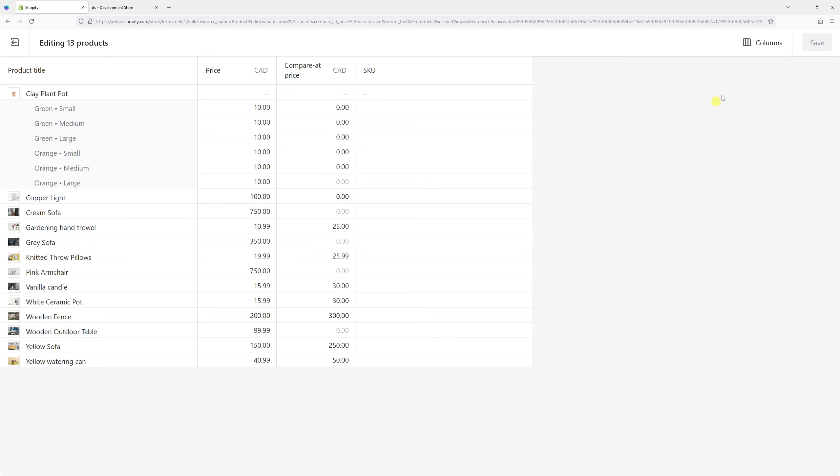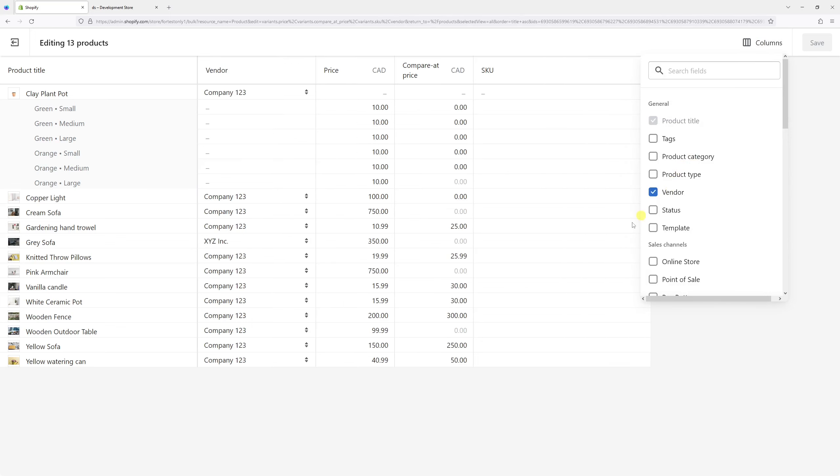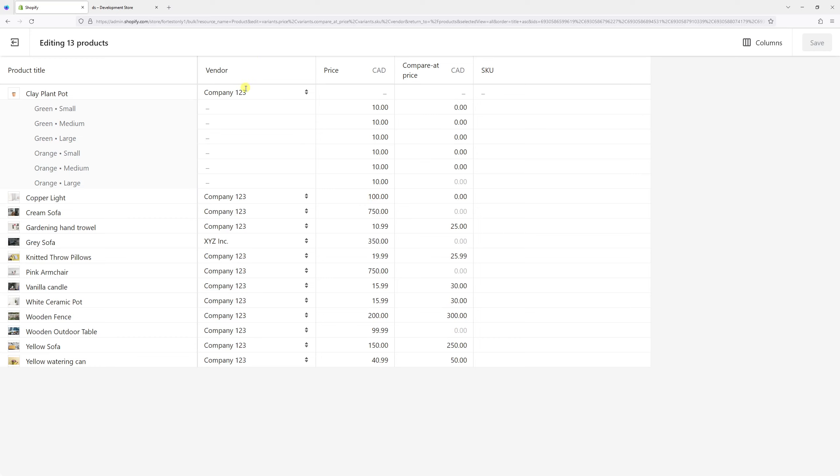Then in the top right corner, select columns and then pick vendor. As you can see, pretty much every vendor is Company 123. So let's change them all to XYZ Inc.